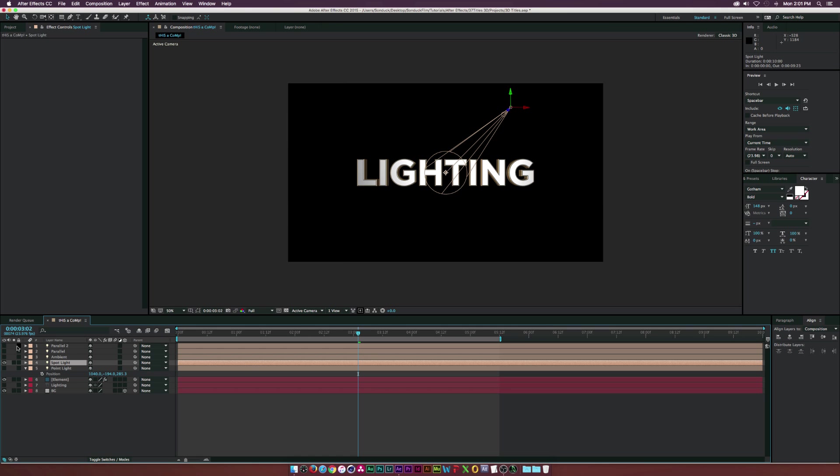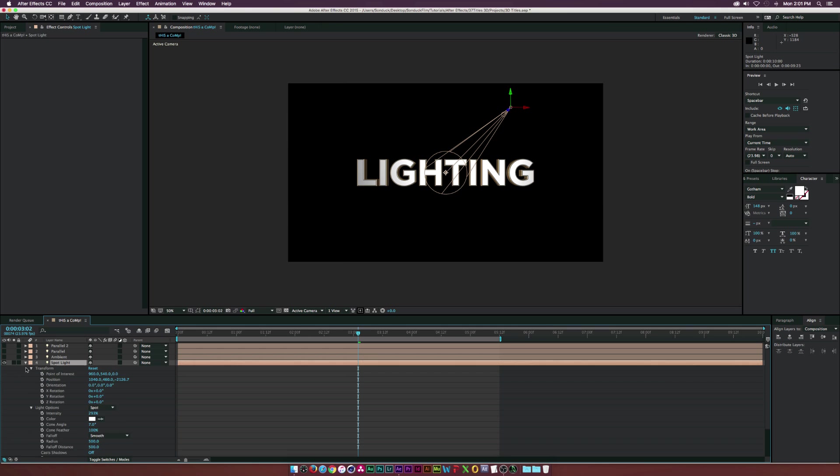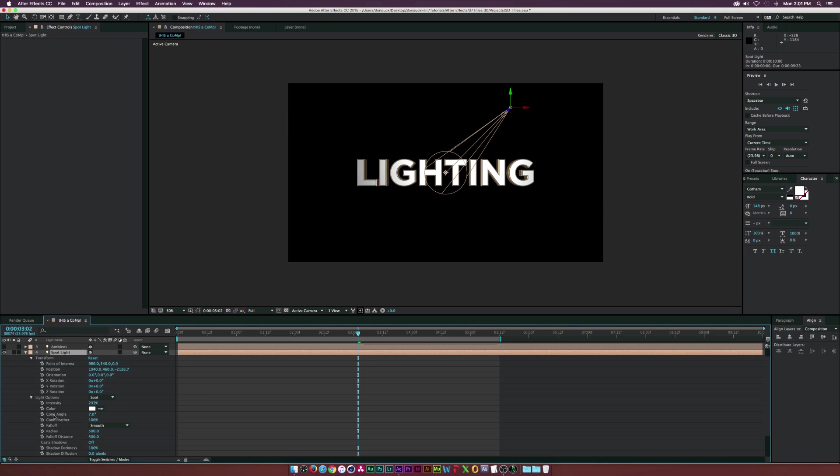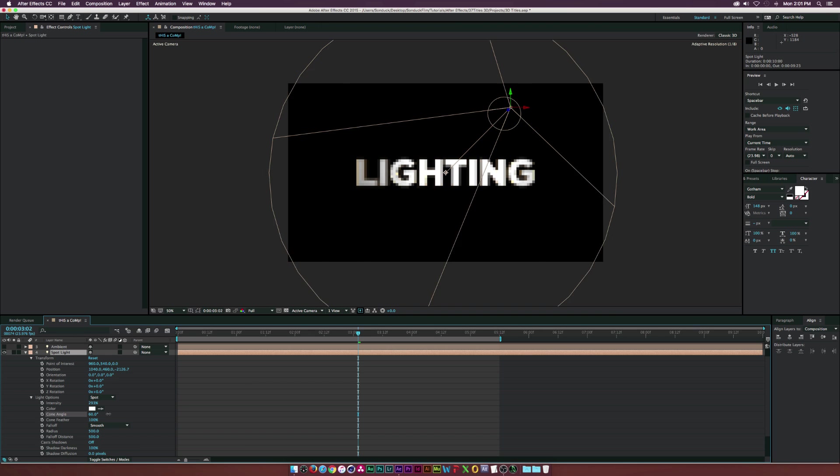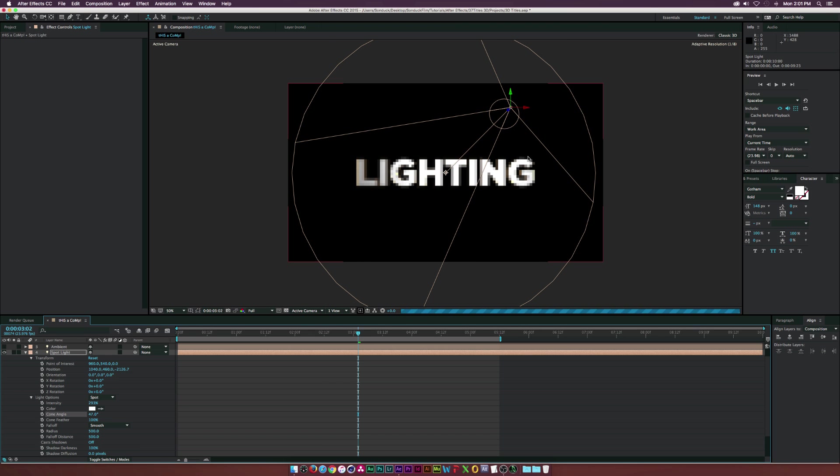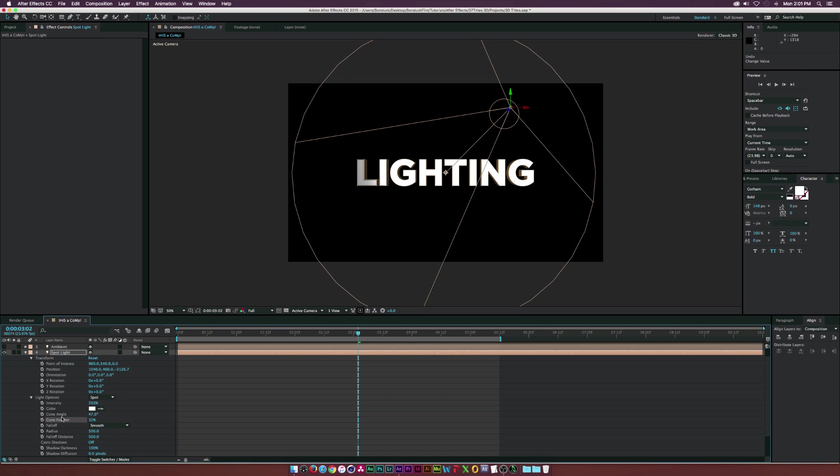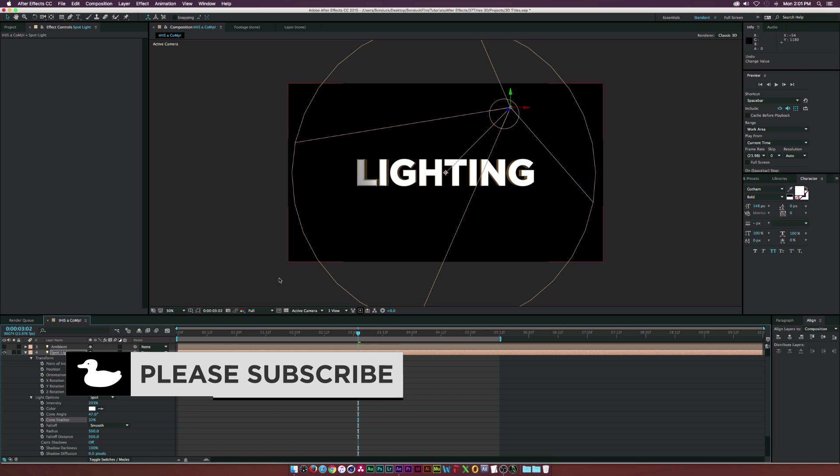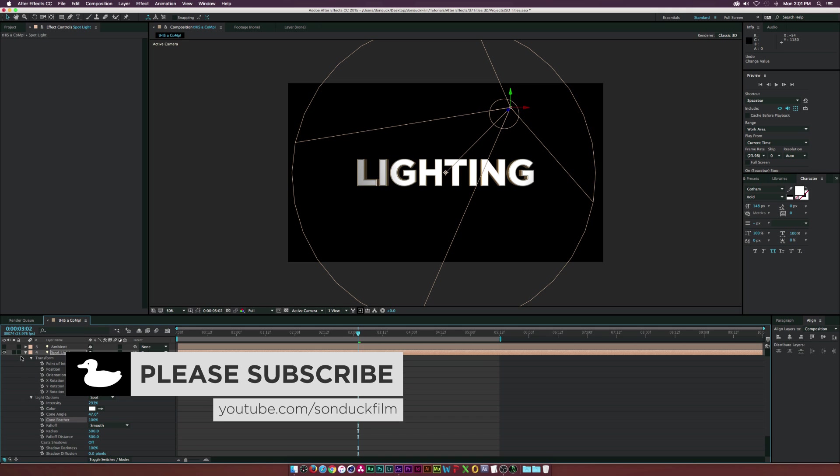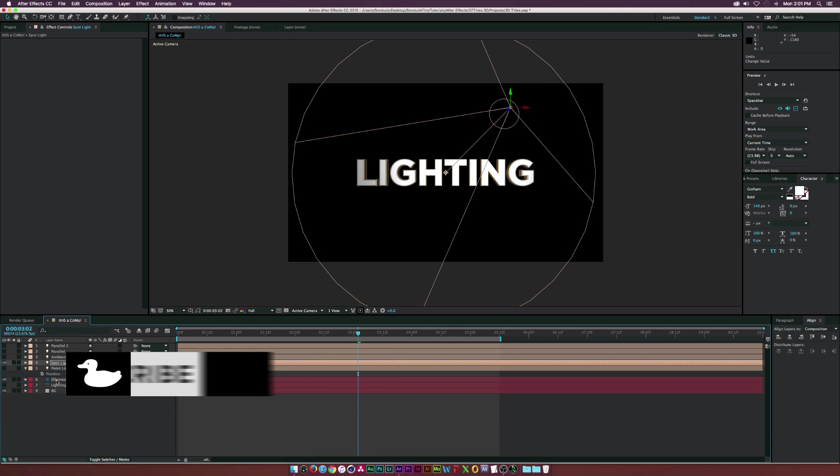That is our spotlight which is going to work in the middle. We can also change the cone angle, so we can make it a little bit wider. As you can see, everything else will kind of brighten up as you increase the cone. If we lower the cone feather, you can see the falloff is a little bit more harsh rather than soft. That's basically the spotlight in a nutshell.